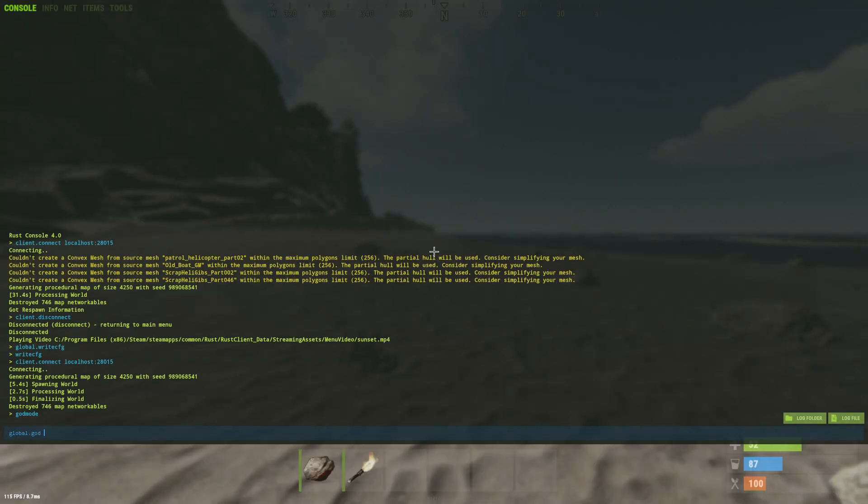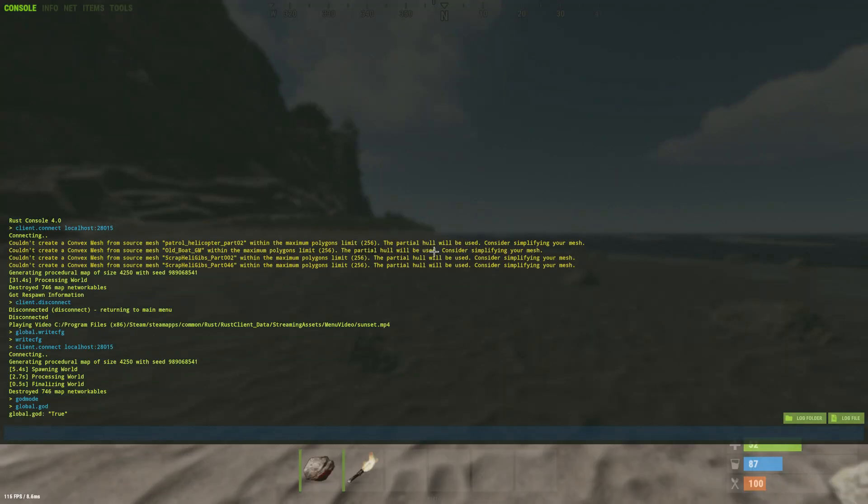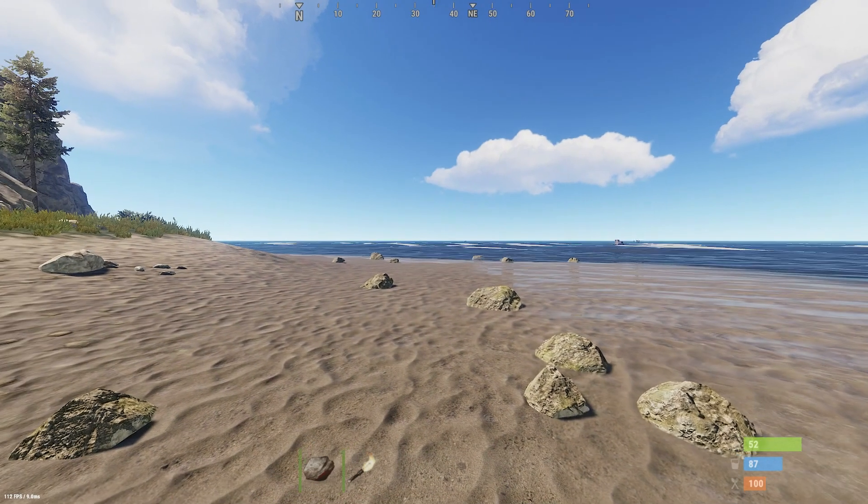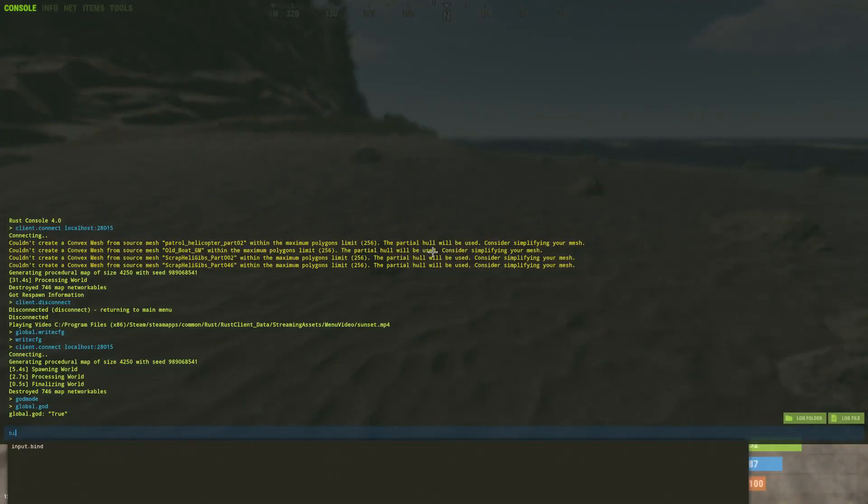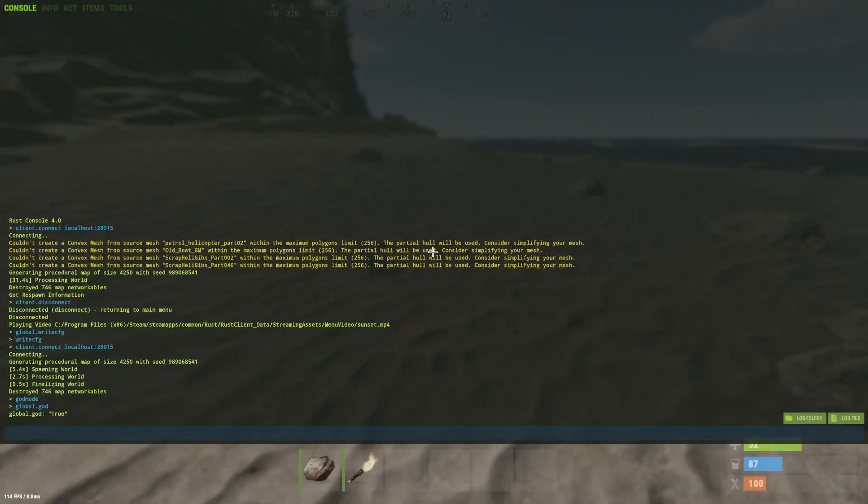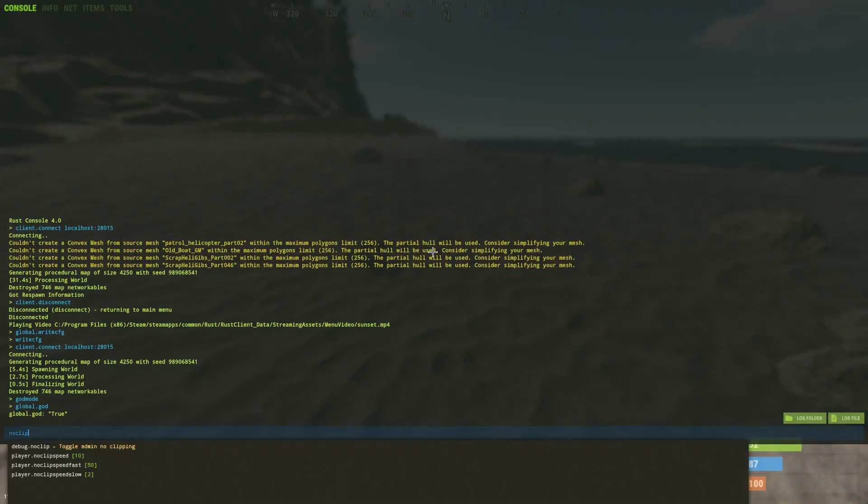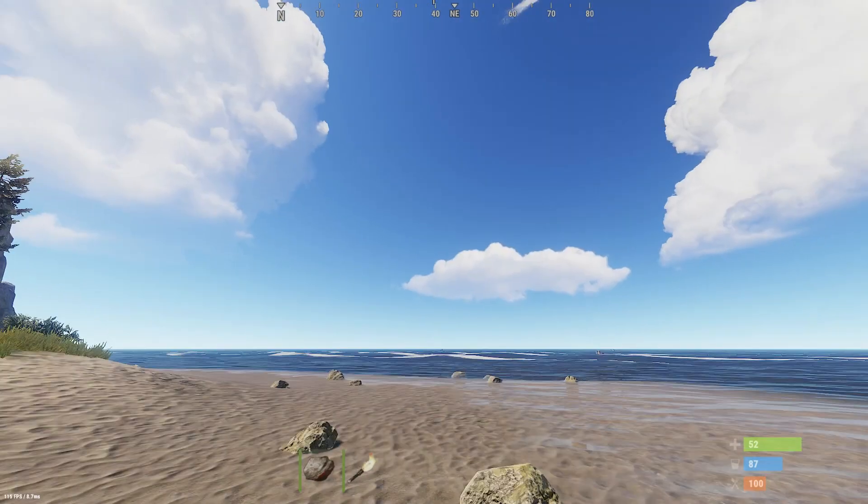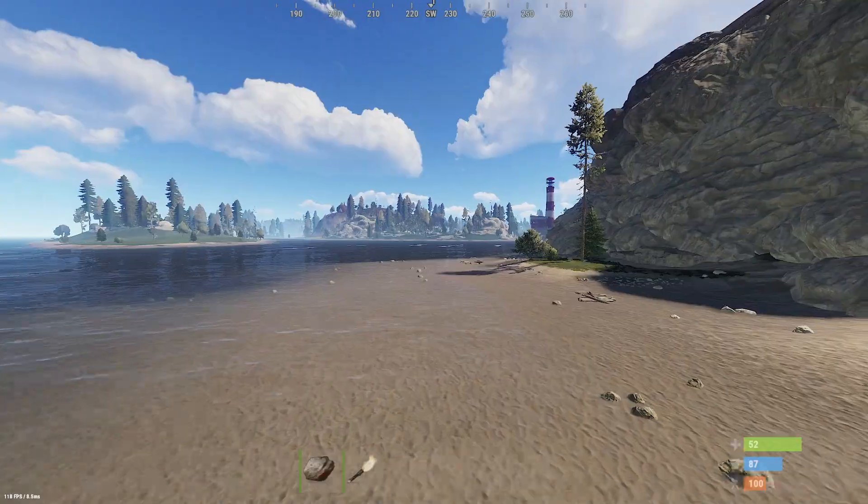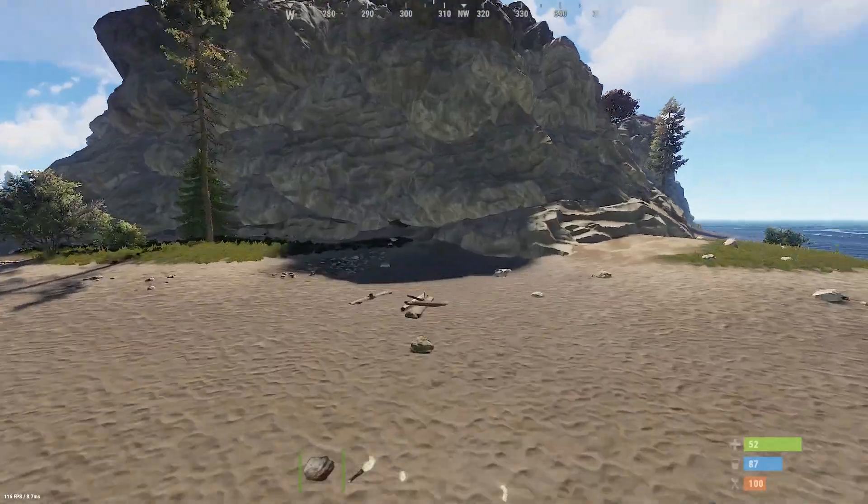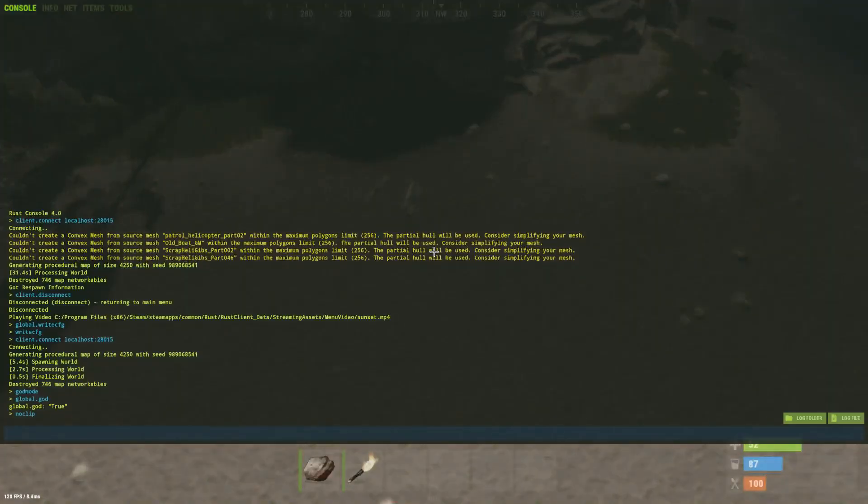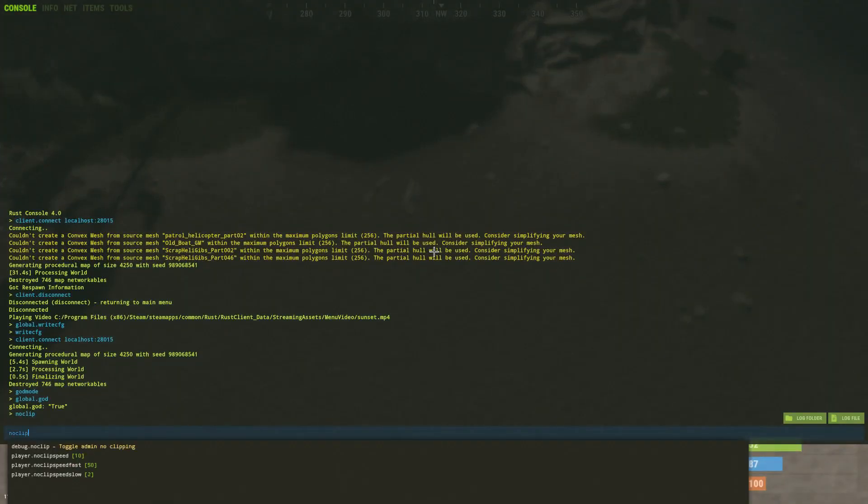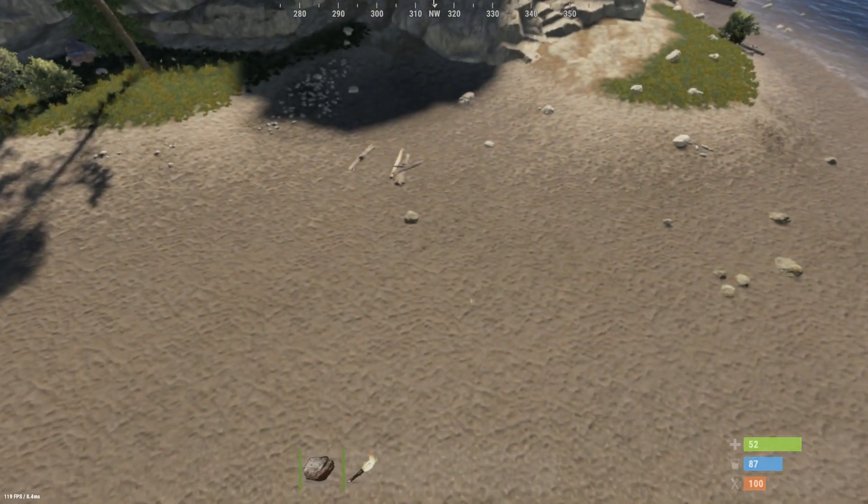A useful command is global.god. Click enter and this will set you to god mode meaning you can't die. Another one is noclip. When you type in noclip into console you can now fly around like this. And if you cancel noclip by typing it in again you won't take fall damage because you're in god mode.